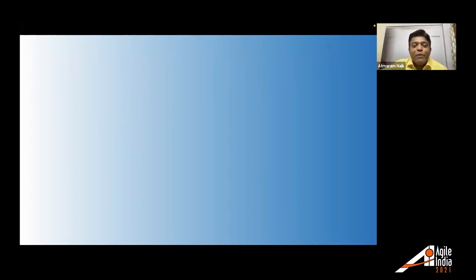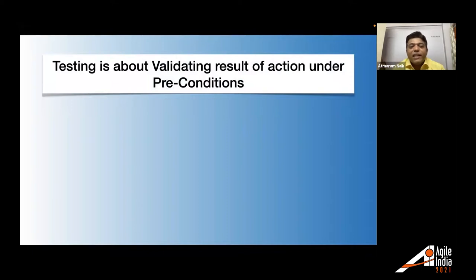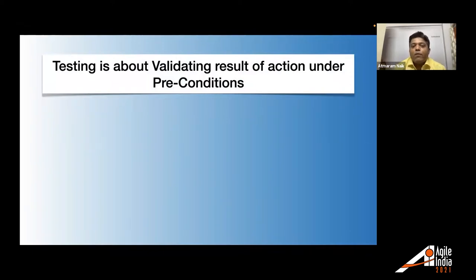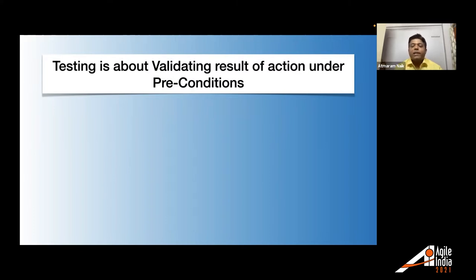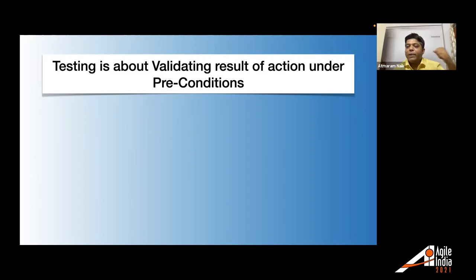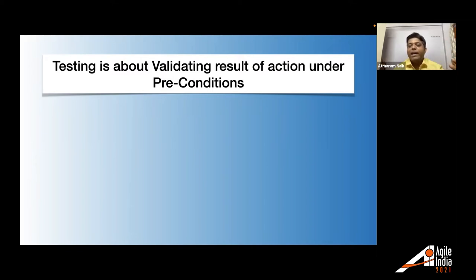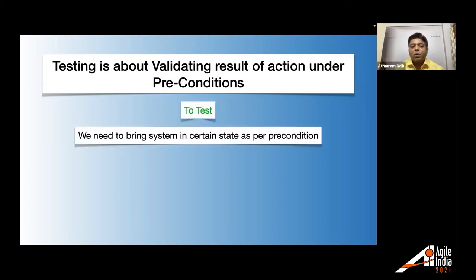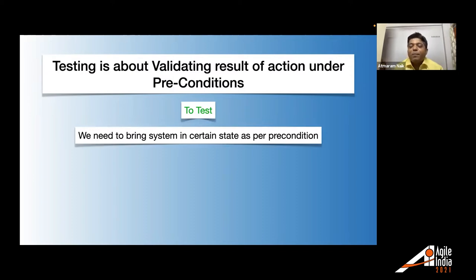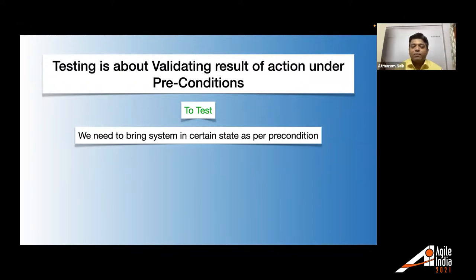So whenever we talk about testing, testing is about validating the result of action performed under precondition. Like whenever we test, there is some given precondition. Under that precondition, we do certain action and we validate the result of that action.